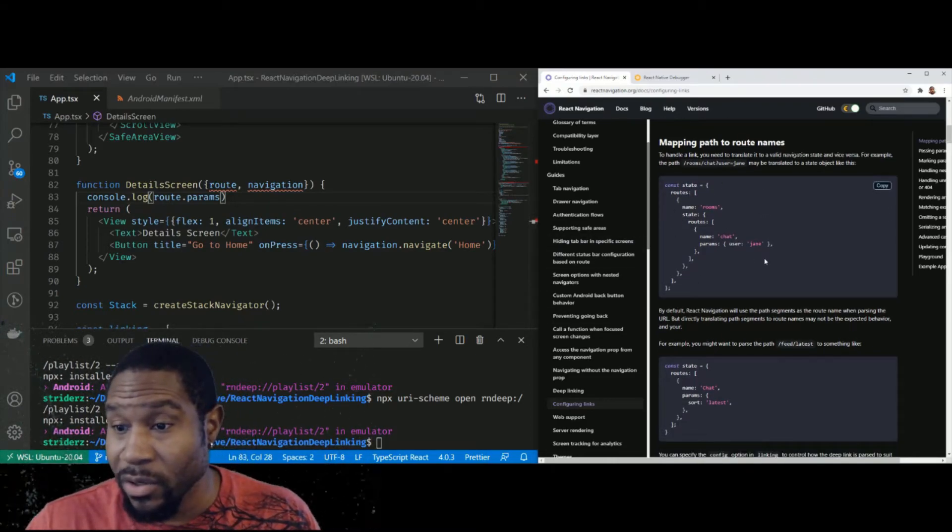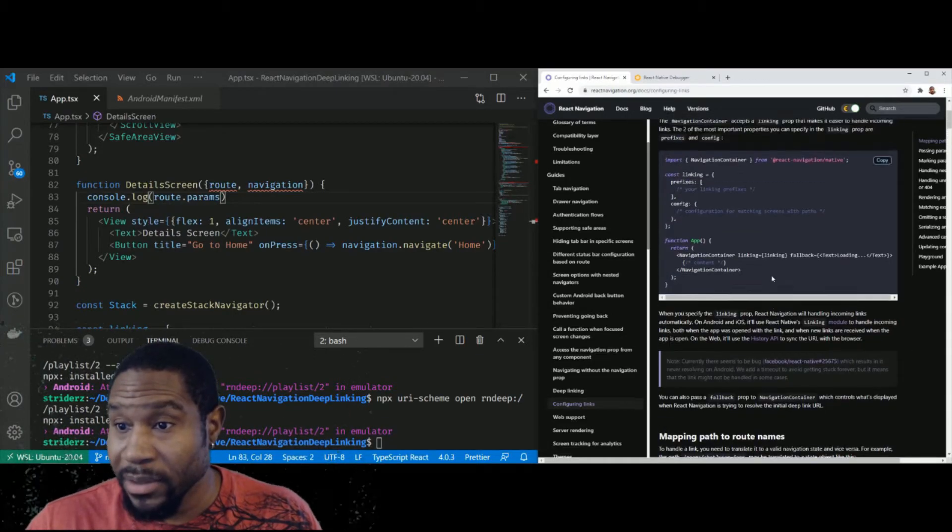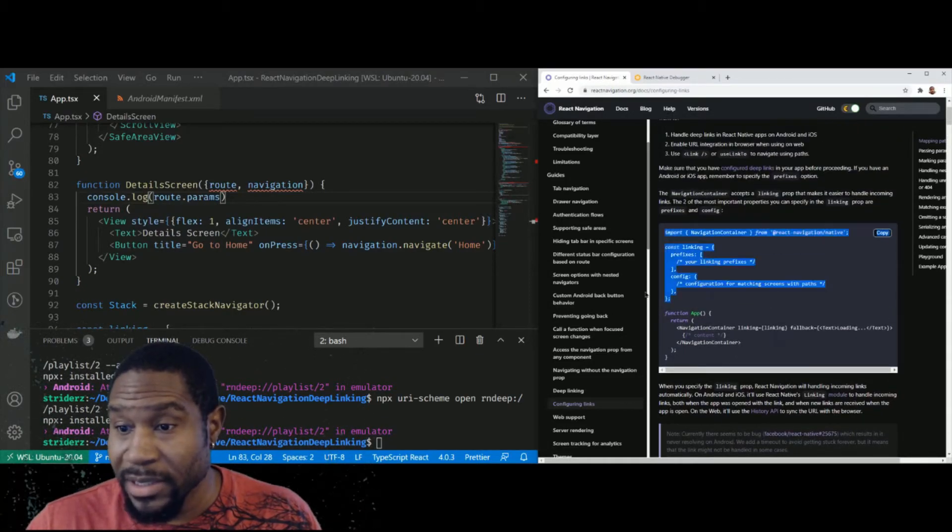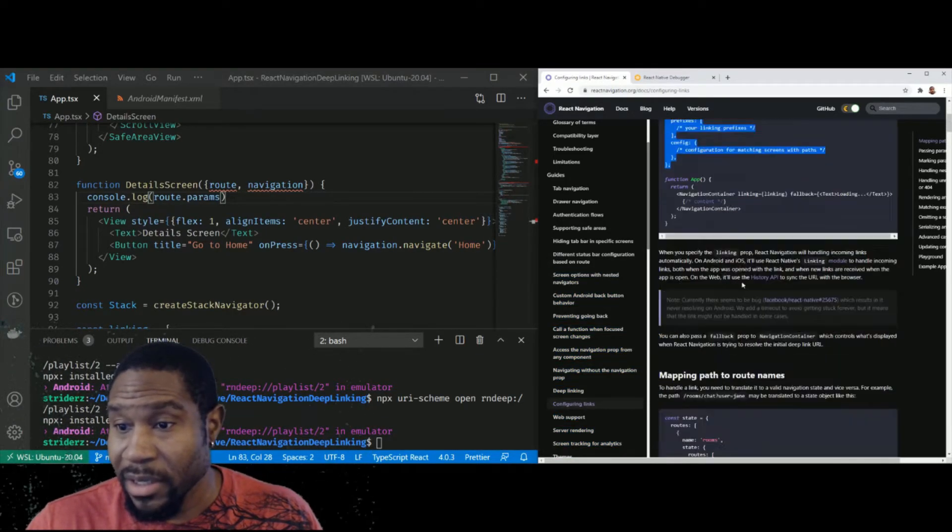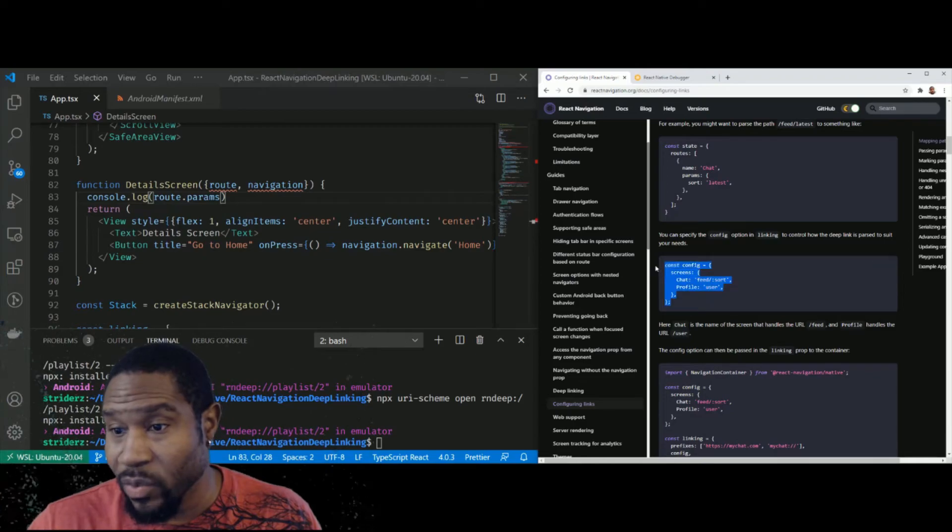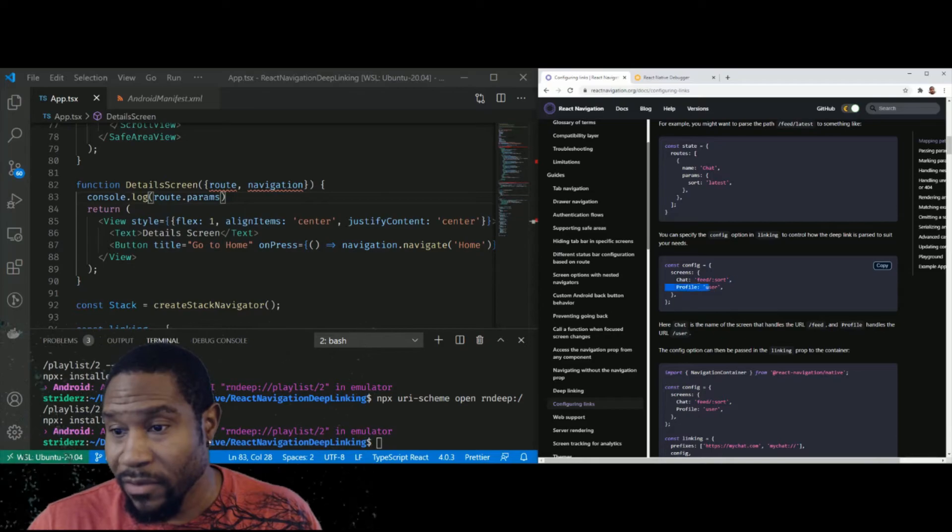So this got a little confusing. But so this is where the meat is here is where I kind of started to catch on is we can just tell it what screens do what for our deep linking.